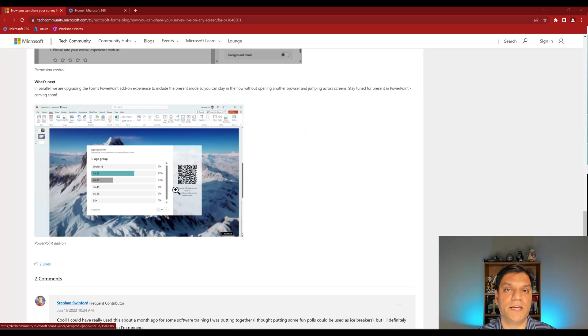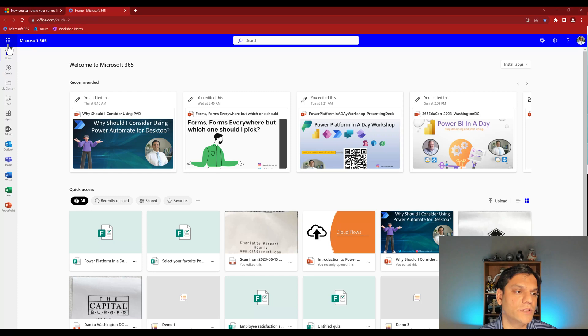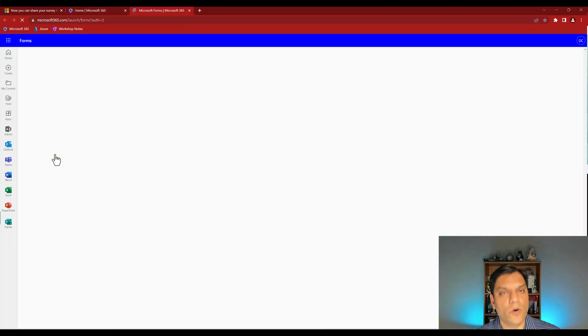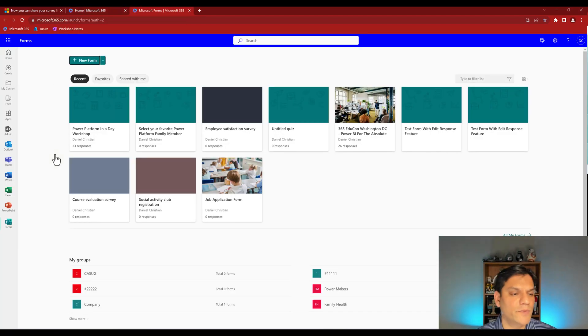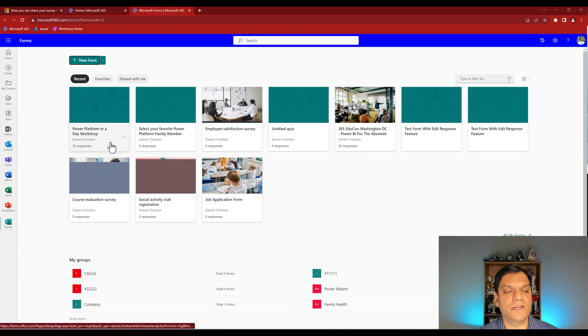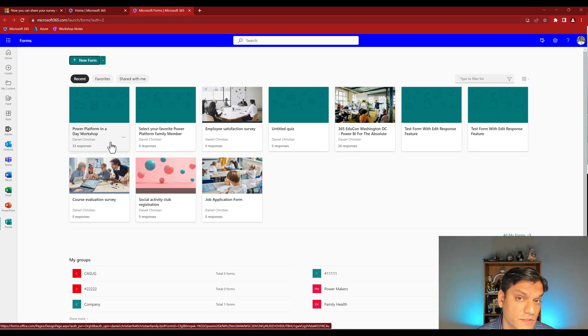So here I am in my Microsoft 365. I click on the app launcher on the top left, and over there I go and select my Microsoft Forms. It opens up a new tab for me, which is great.